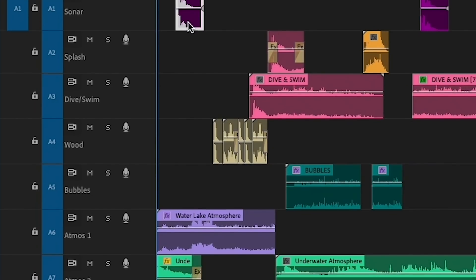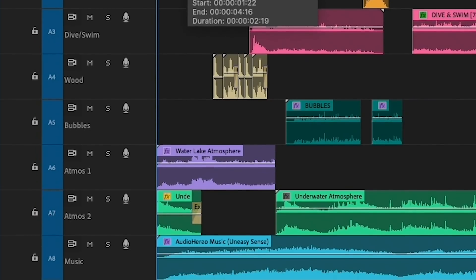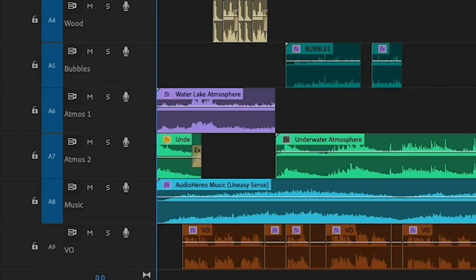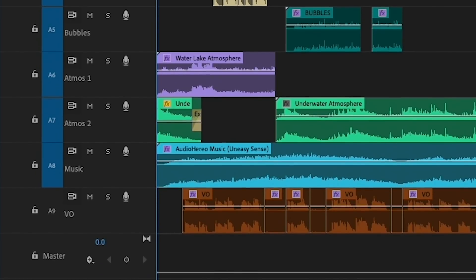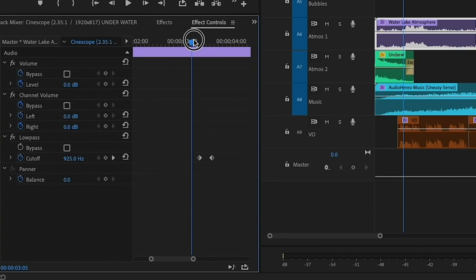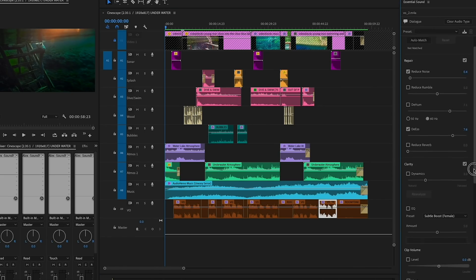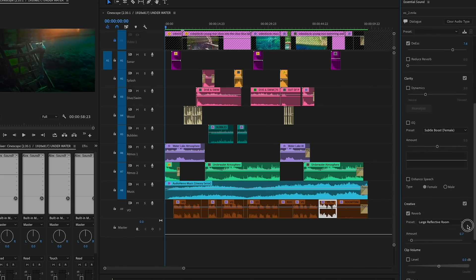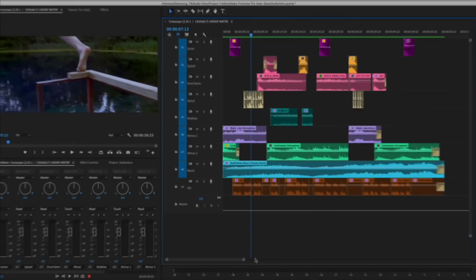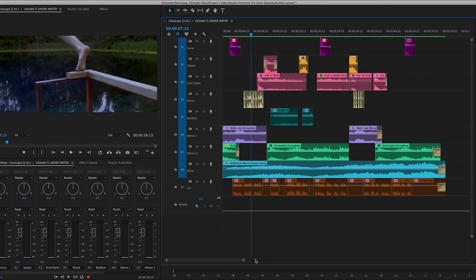So I'm going to dive into Premiere Pro, show you how I laid out all the different effects, how I label the different tracks, how I mix it together. It's going to be a pretty fun tutorial. So thank you Audio Hero for giving you guys 25% off. Let's go ahead and jump into Premiere. All of the sound effects and music besides my voiceover are from Audio Hero.